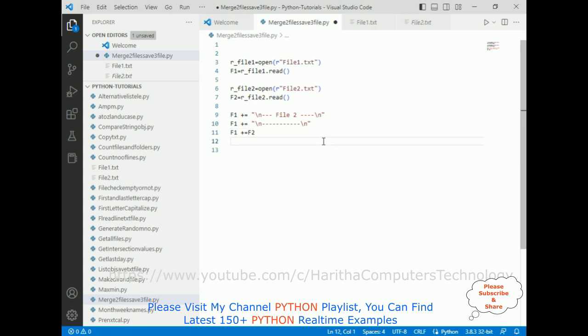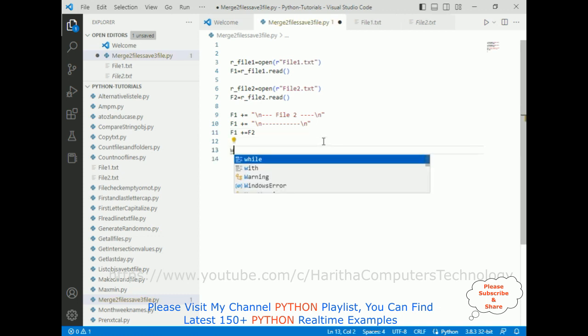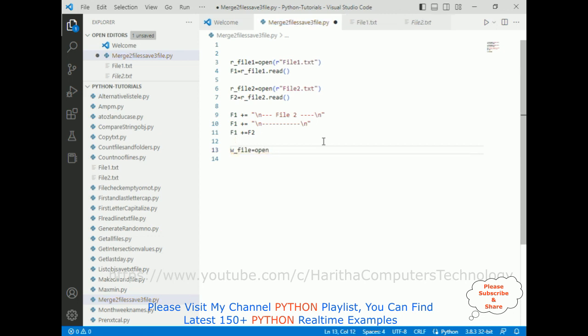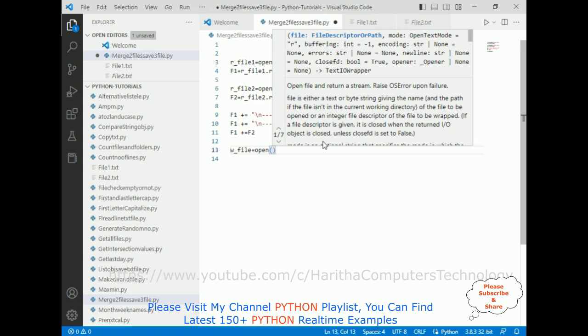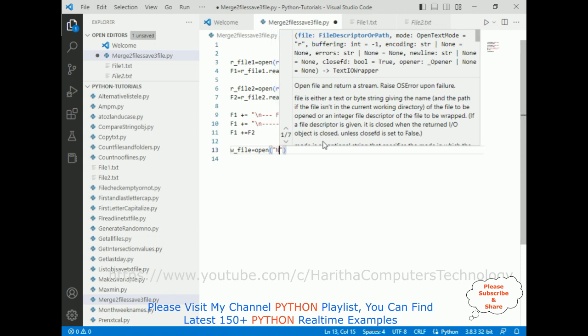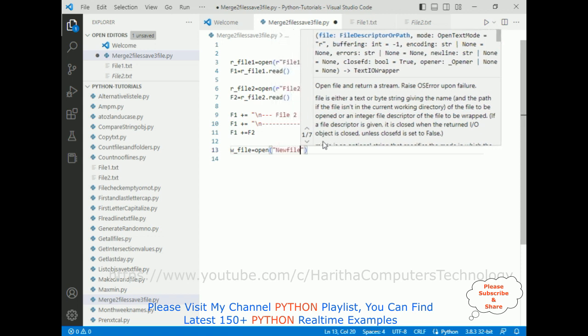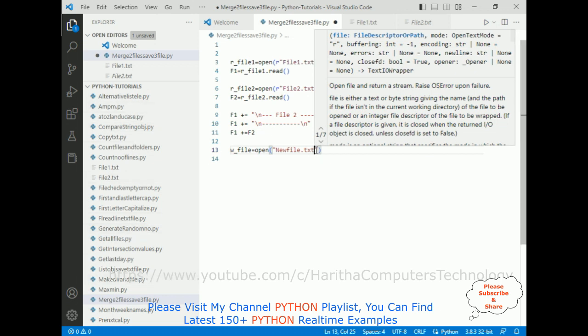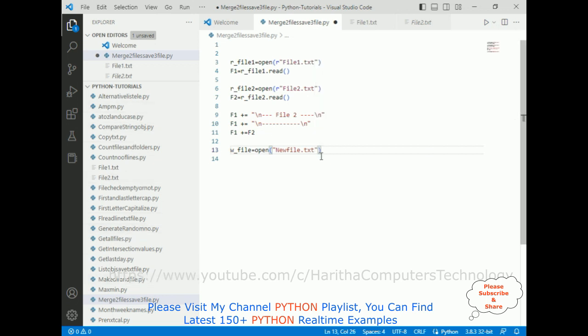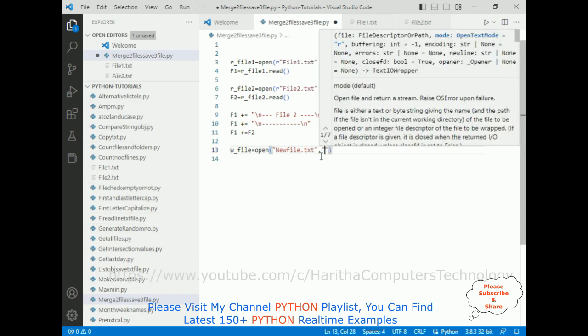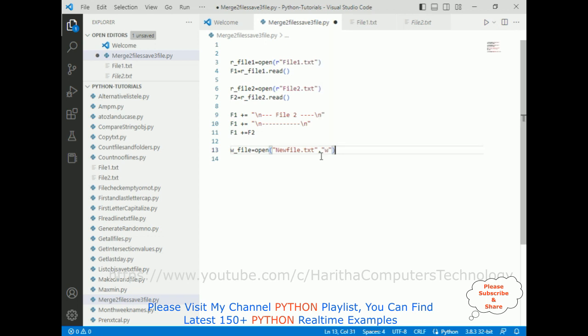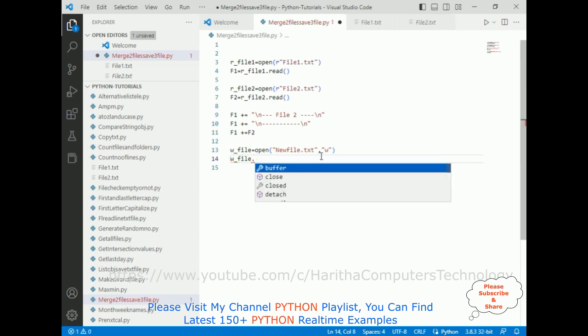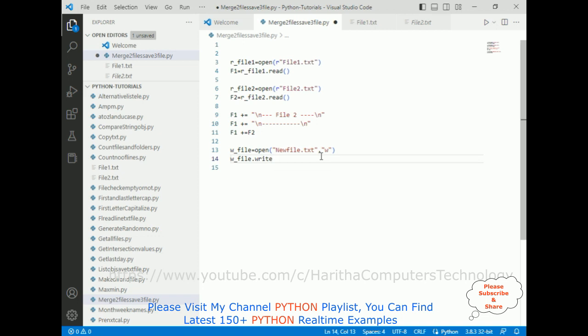Now write file equals open method. In this open method I am adding new file, new file dot txt. New file is not present in my folder, so it will create automatically when it is in w mode, which is write mode. Then w_file dot write method, in this write method I am adding f1. That's it.